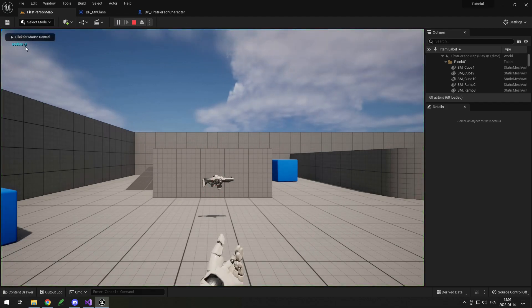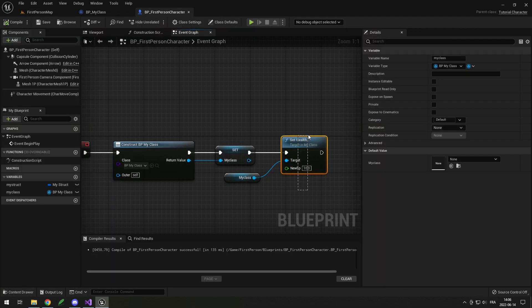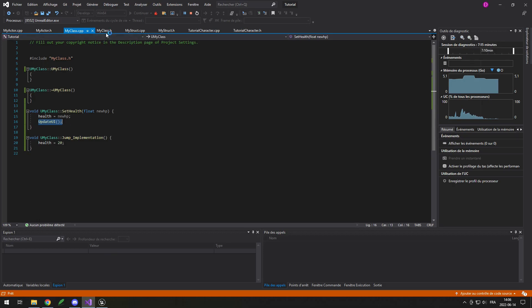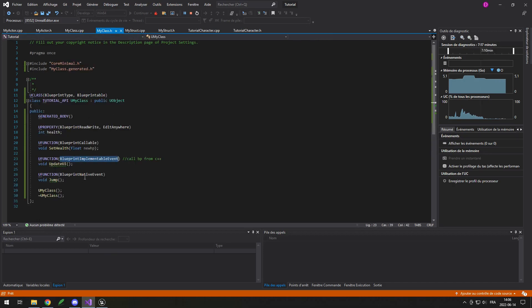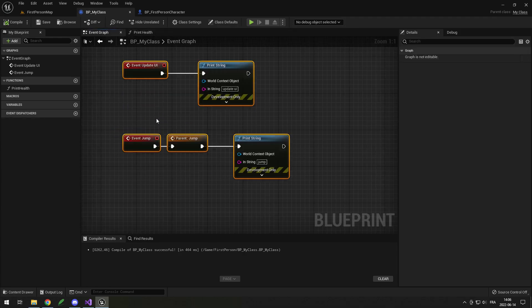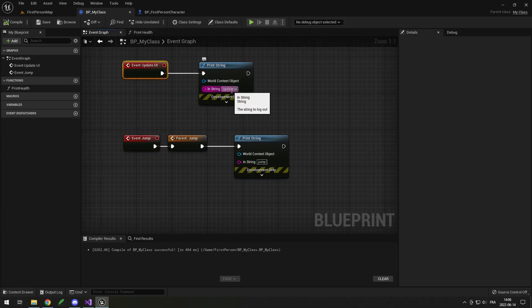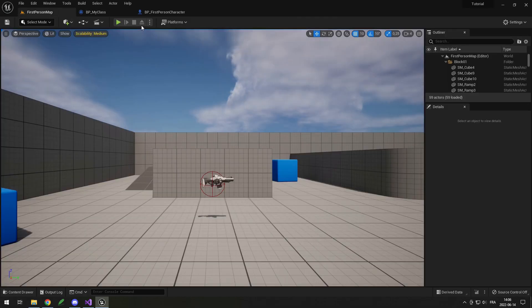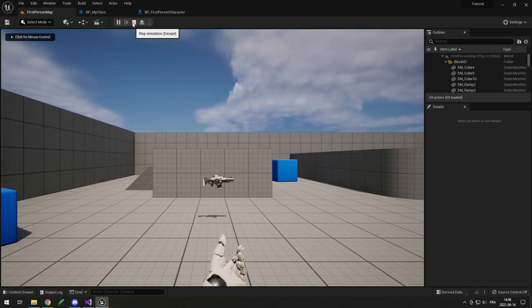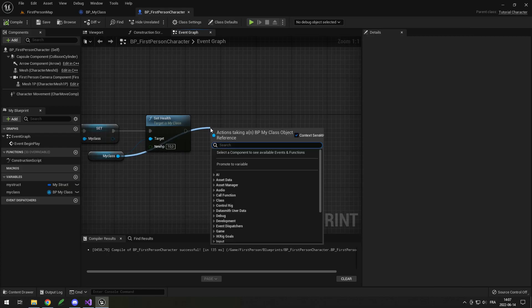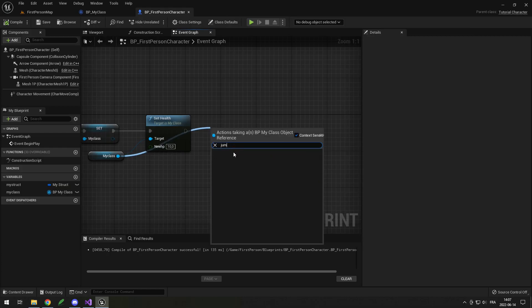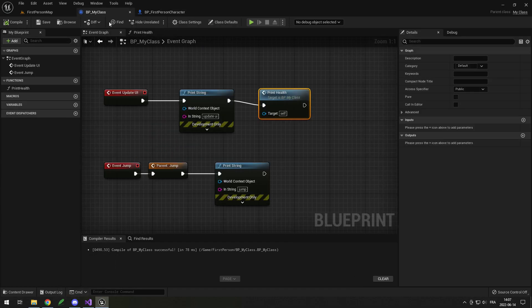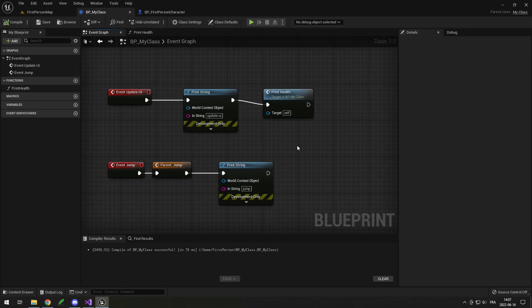Now if I try to run this it should work. And it printed 'update ui' because it called SetHealth in Blueprint, which called C++ SetHealth, which called the UpdateUI ImplementableEvent, which called the BP UpdateUI that printed 'update ui'. I could also make it print health after updating the UI, so if I run it it should print 'update ui' and then the 10 I put in my function. I also forgot to put my Jump function as BlueprintCallable, so I can't call it in Blueprint, but if I called it it would run the C++ code and then run the blueprint event.